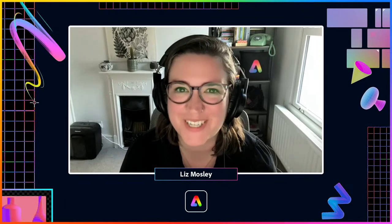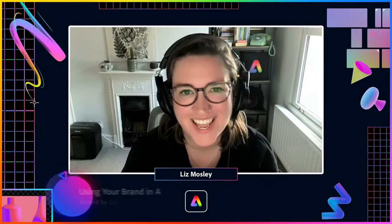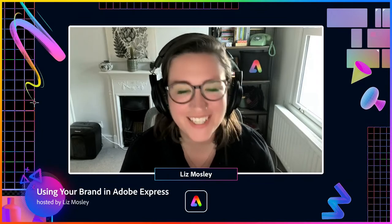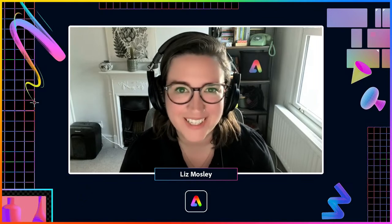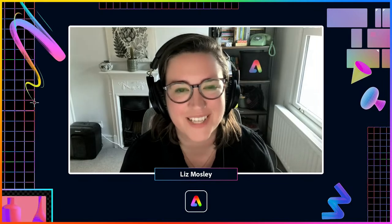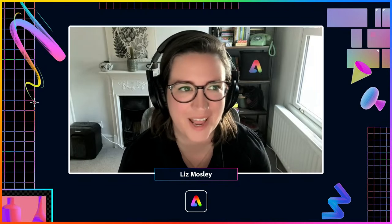Hello and welcome to Adobe Live. My name is Liz Mosley, and I am a graphic designer based in the UK. I specialize in branding design, and I'm really excited to be here this week for this Adobe Express Bootcamp. You caught Andrew yesterday giving you an intro to Adobe Express, and I am here today to look at how you can use your brand in Adobe Express.